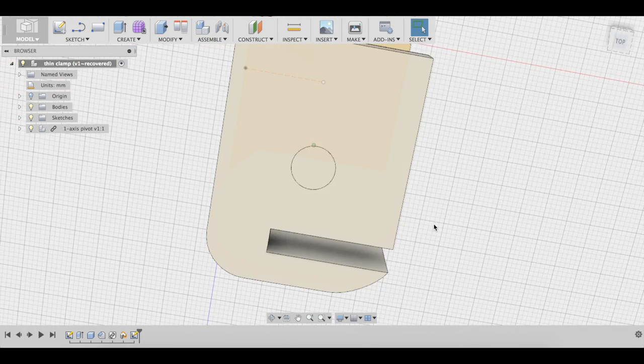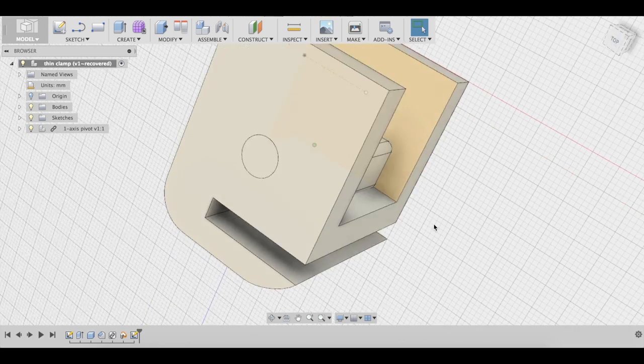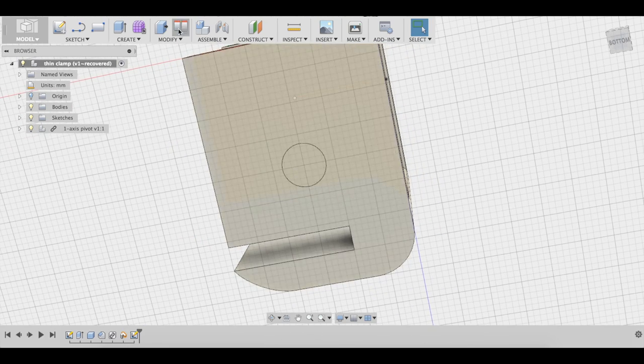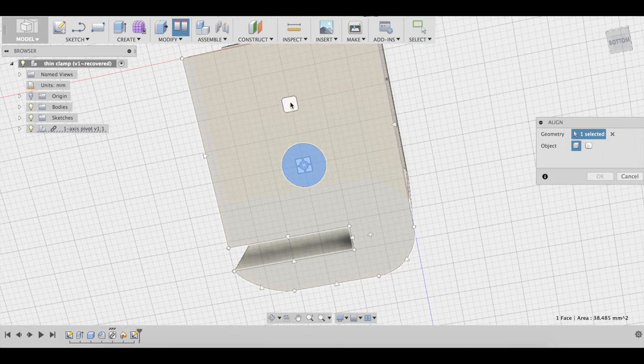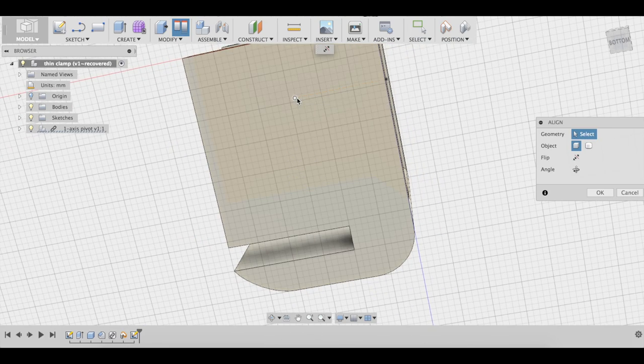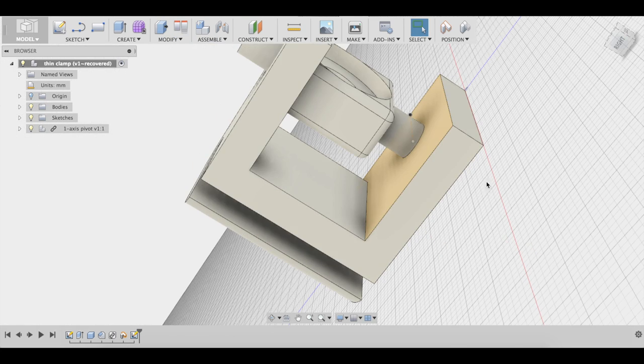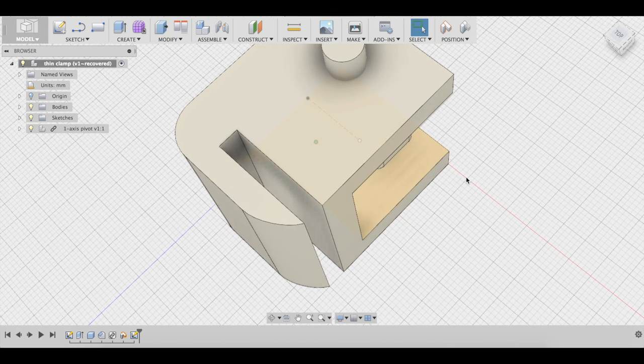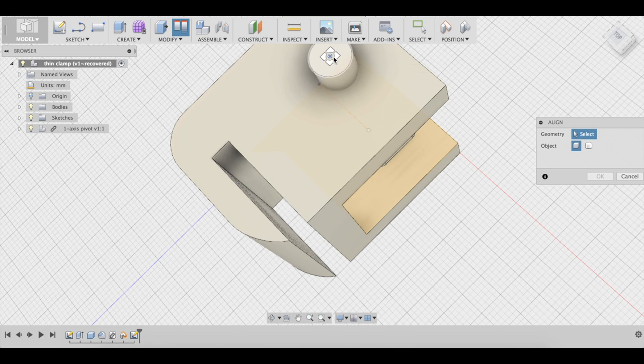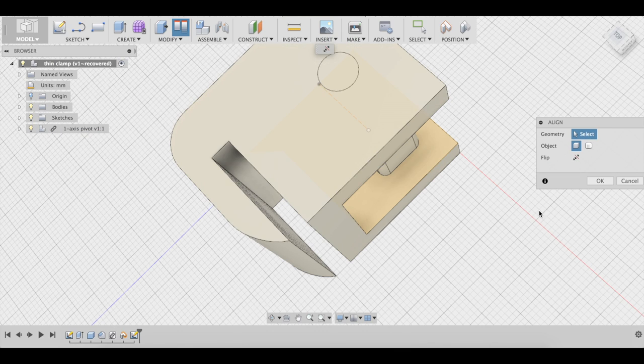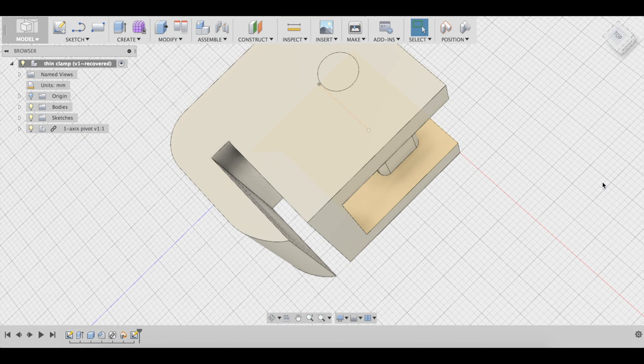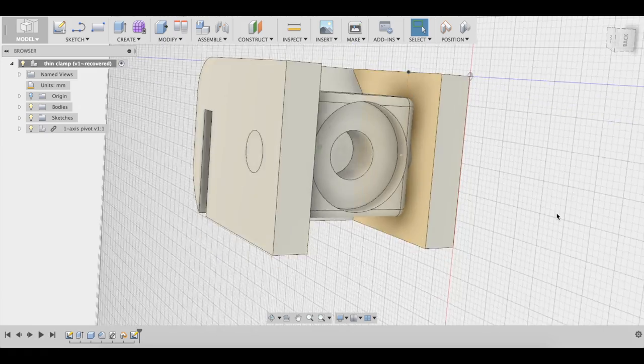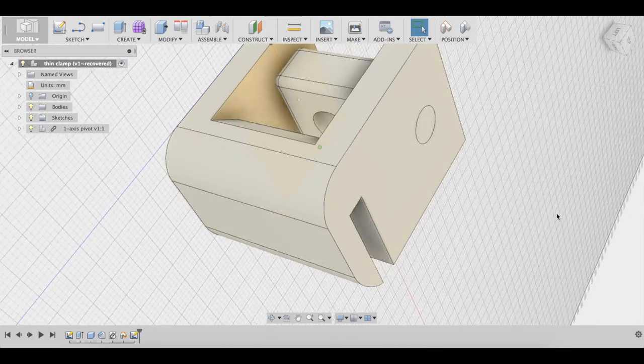Now, let us align this with that. Okay. And let's align this with this surface. Okay. Alright. So now we have it centered where we wanted it.